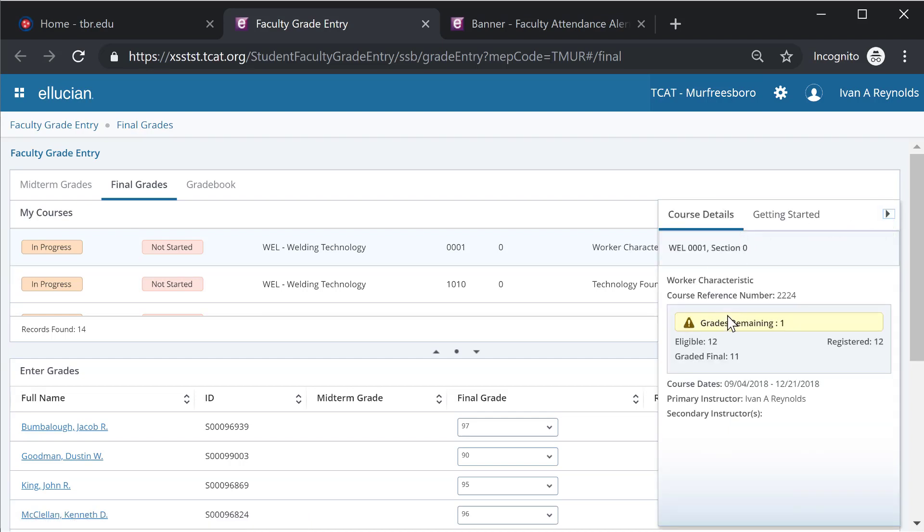So you see it calls out that I have one grade remaining, twelve eligible, twelve graded final, but none of these have yet rolled.